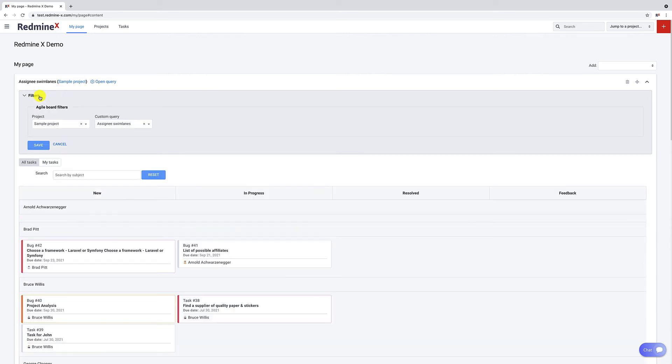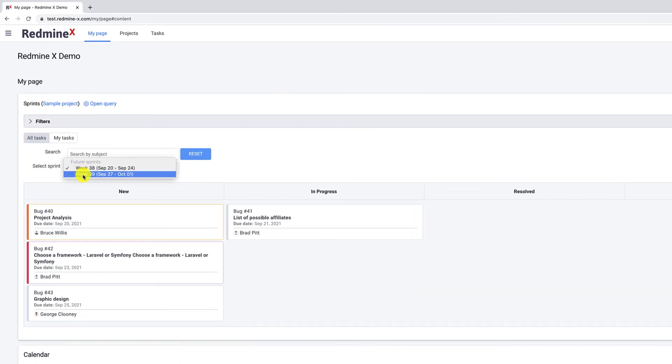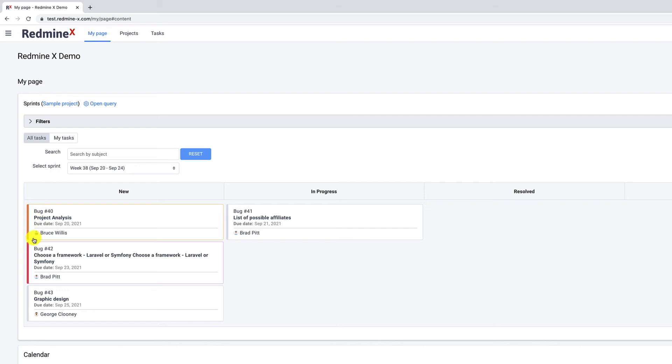And this is a custom query showing sprints. Here you can change the sprints. Last but not least, you can see the task priorities which help you sort out what is more important.